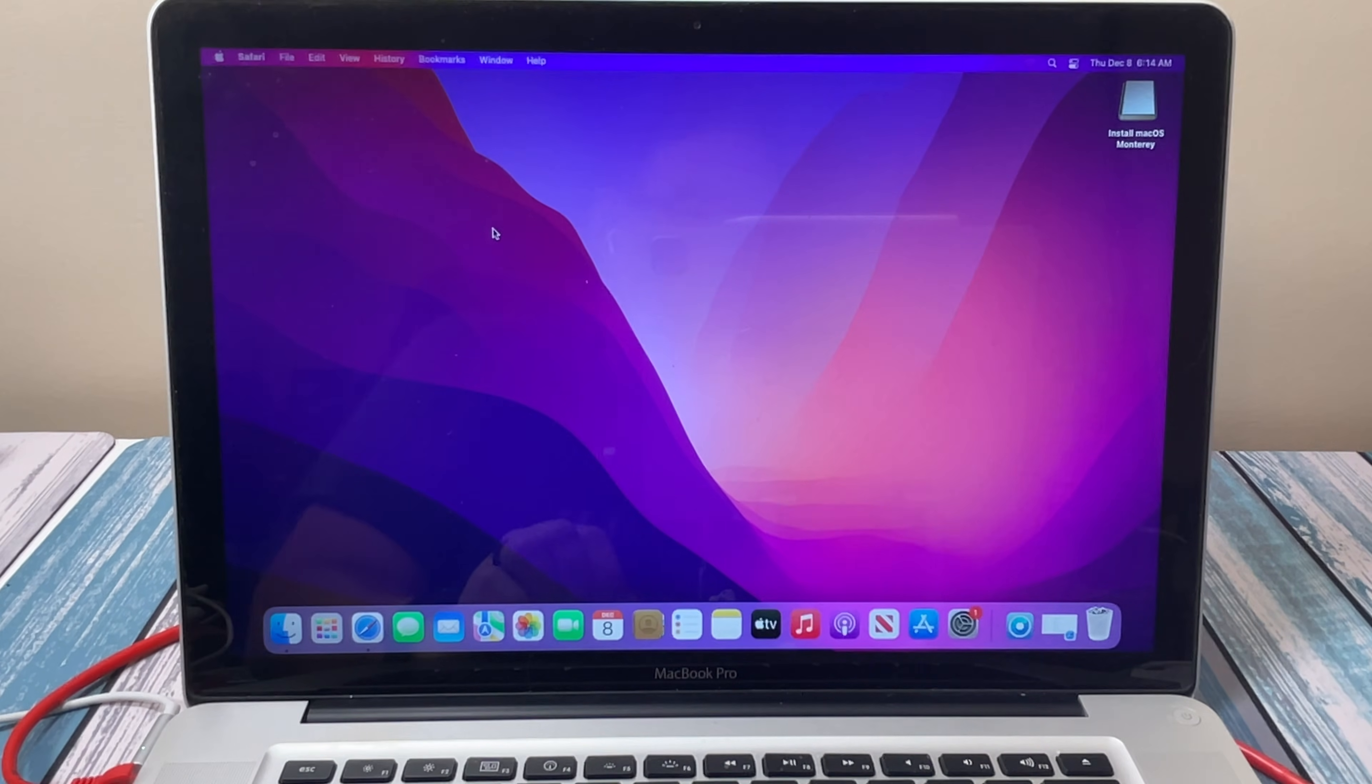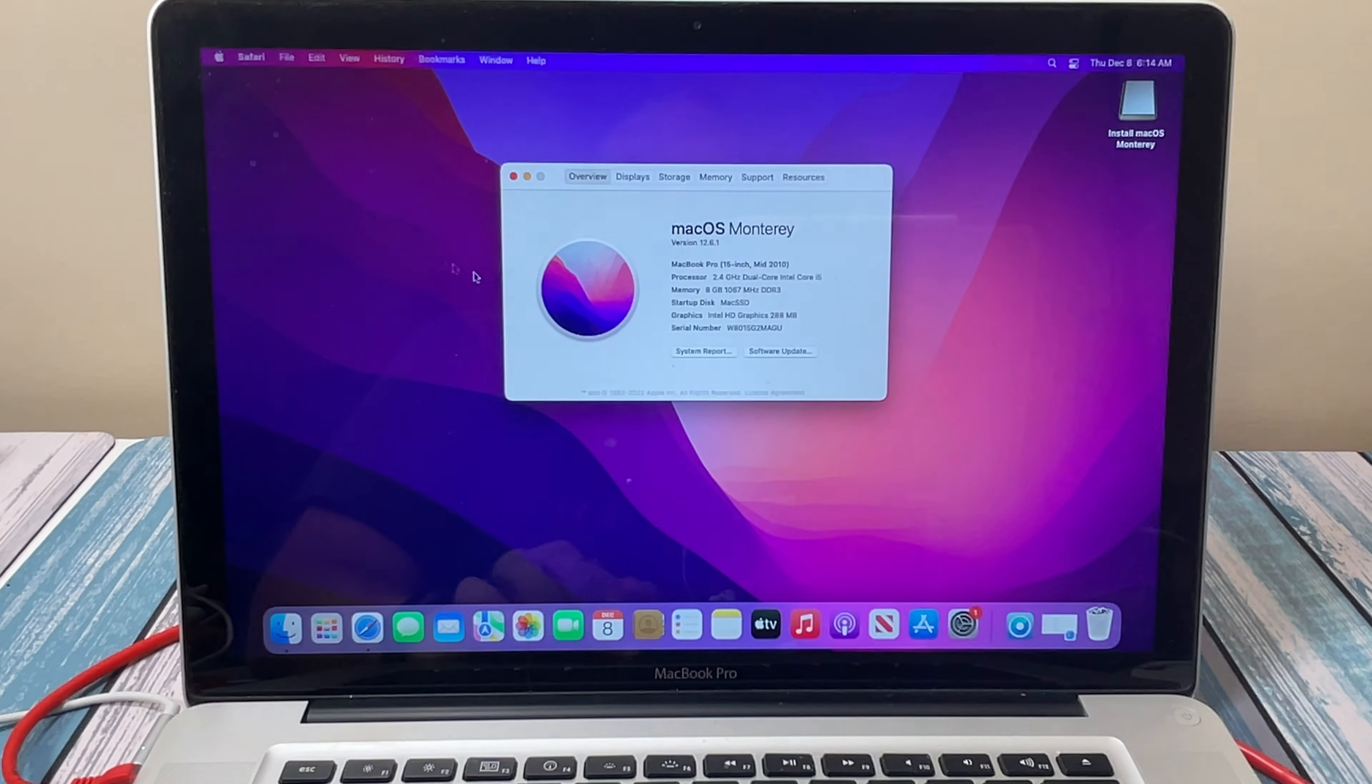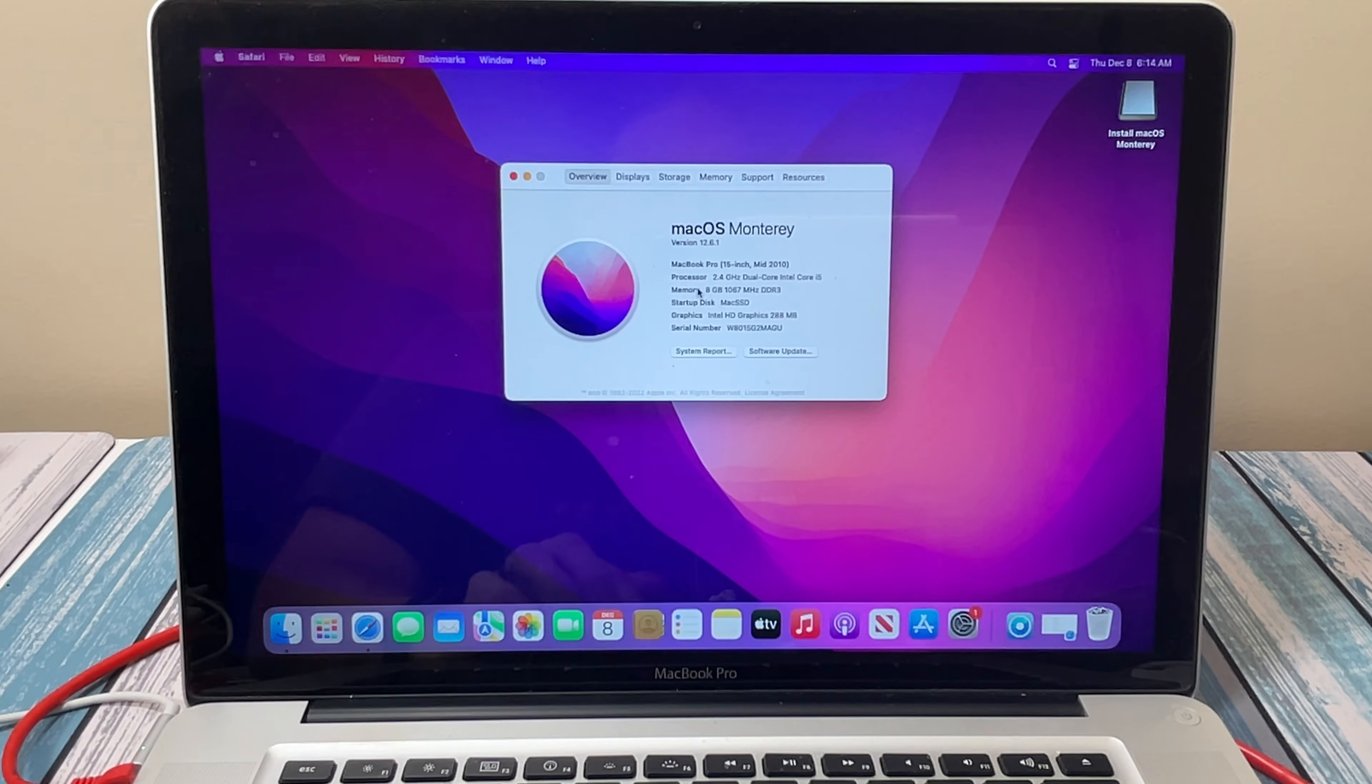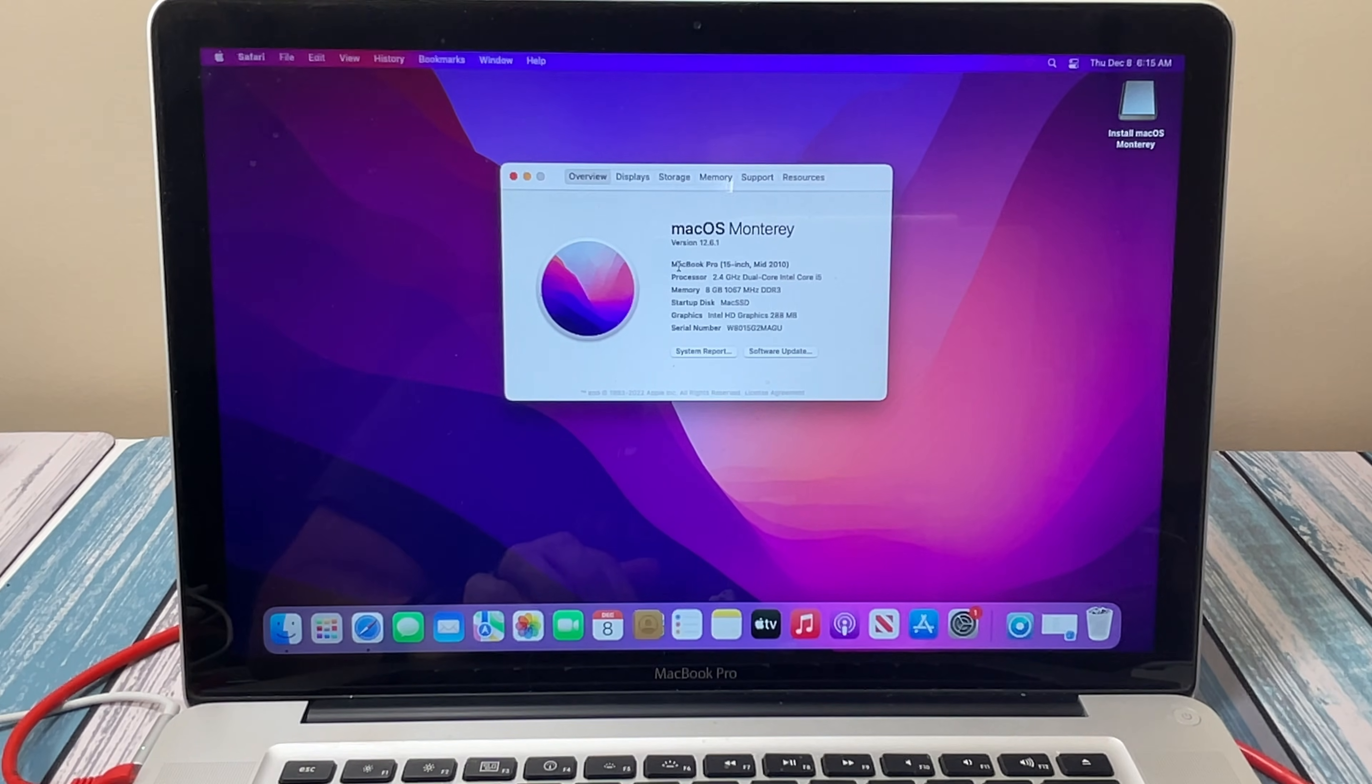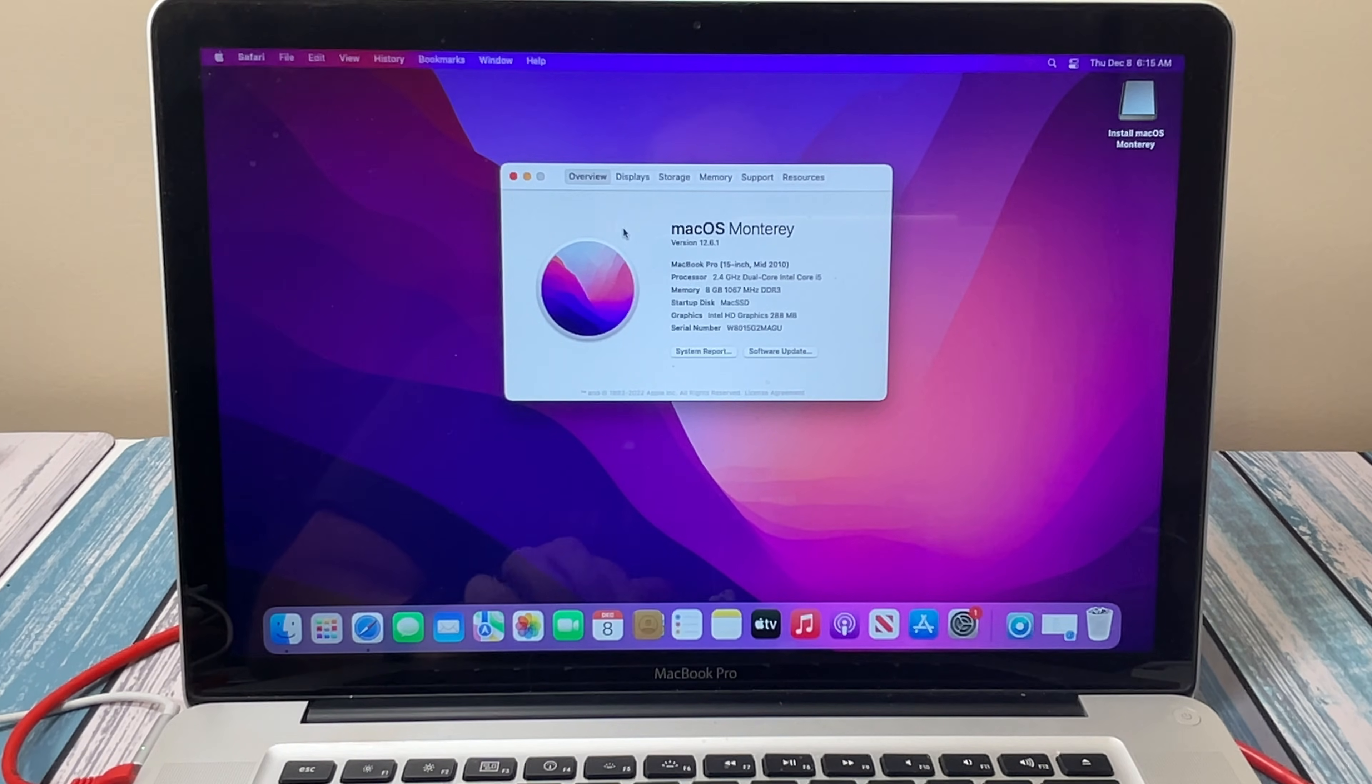So look here, we are all the way into Monterey now. We can verify that by going up to About This Mac and seeing here is our MacBook Pro 15-inch mid-2010 running macOS Monterey. So after a couple reboots and copying some files and rebooting again, I was able to set up the account just like normal, tap tap tap through the install process, set the account name, and it brought me all the way here to the desktop.